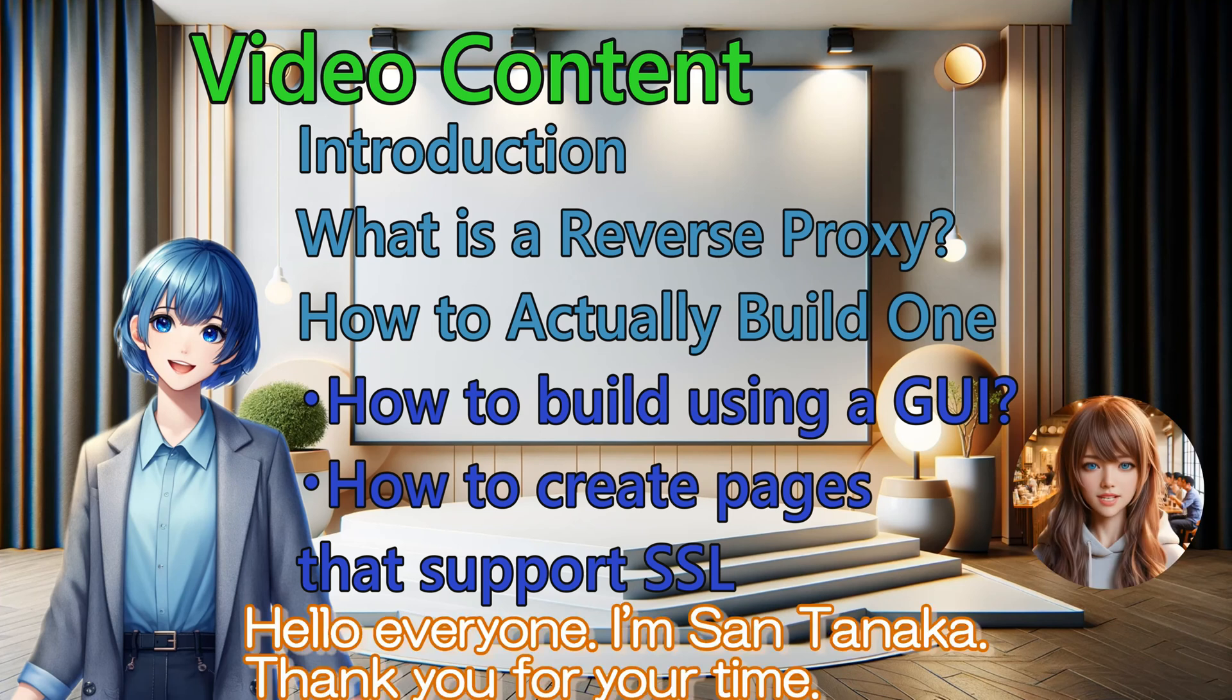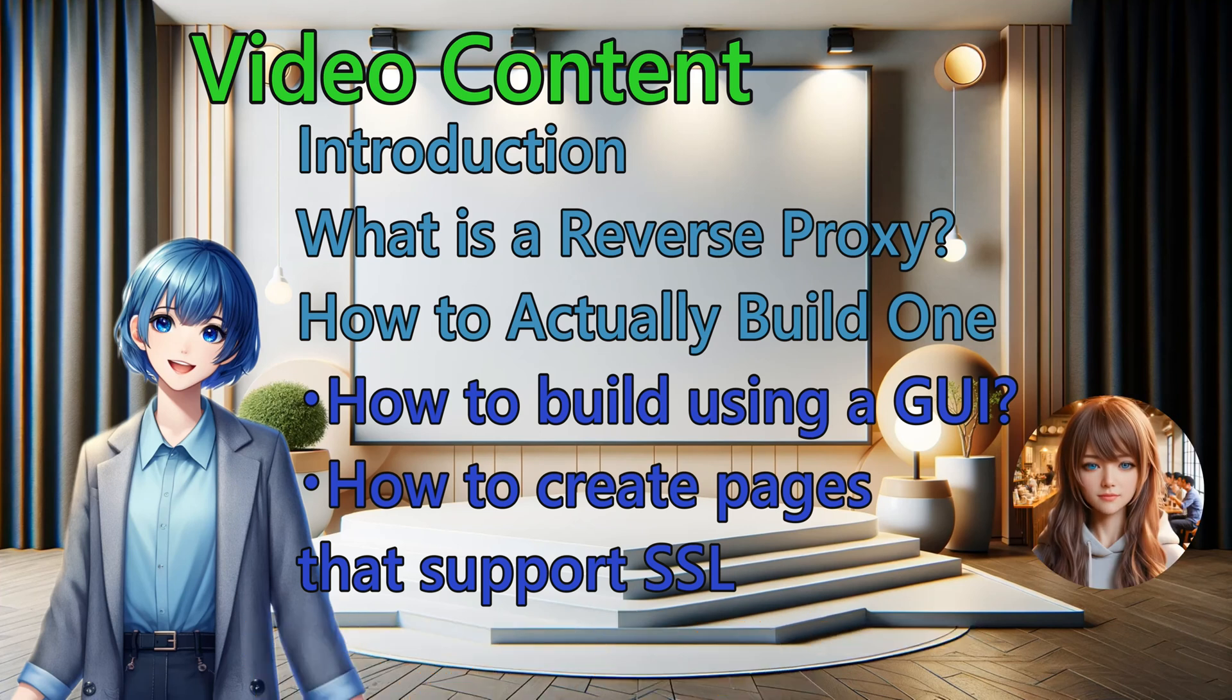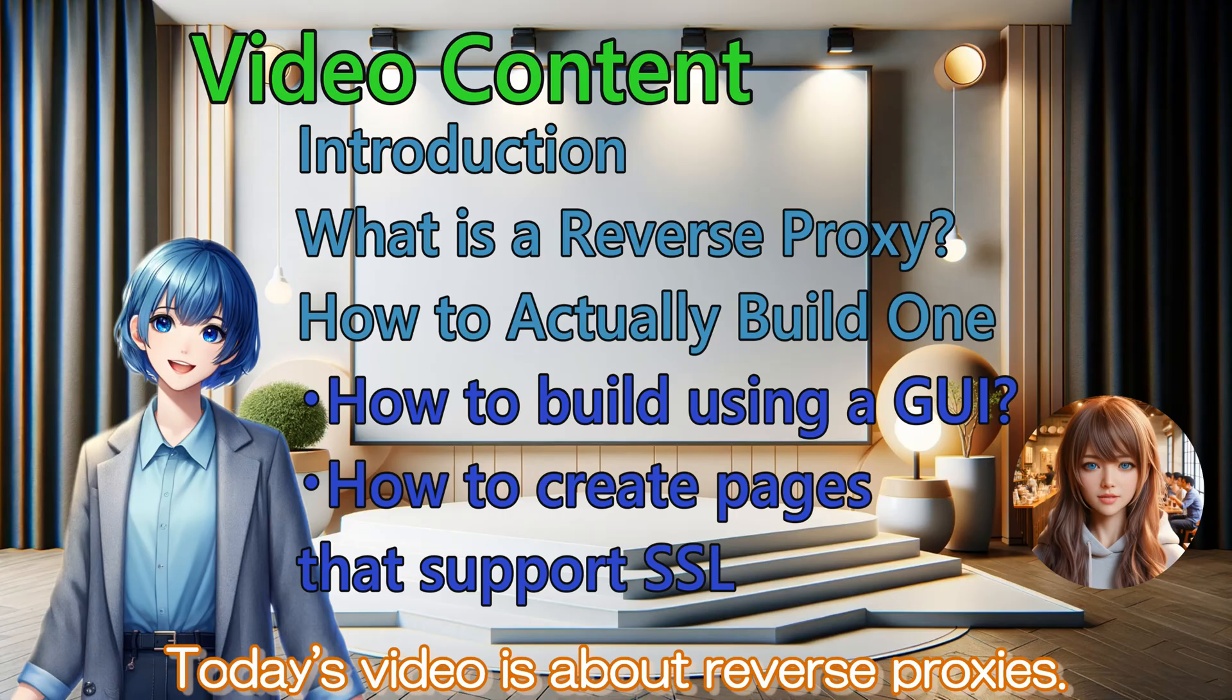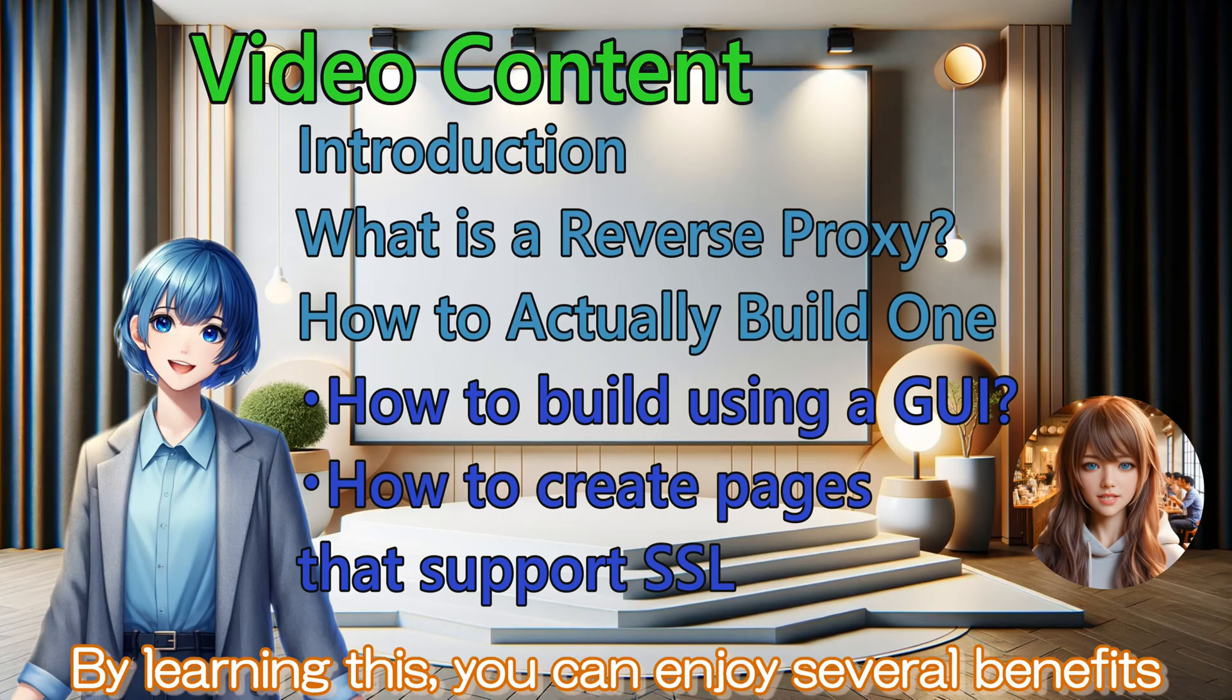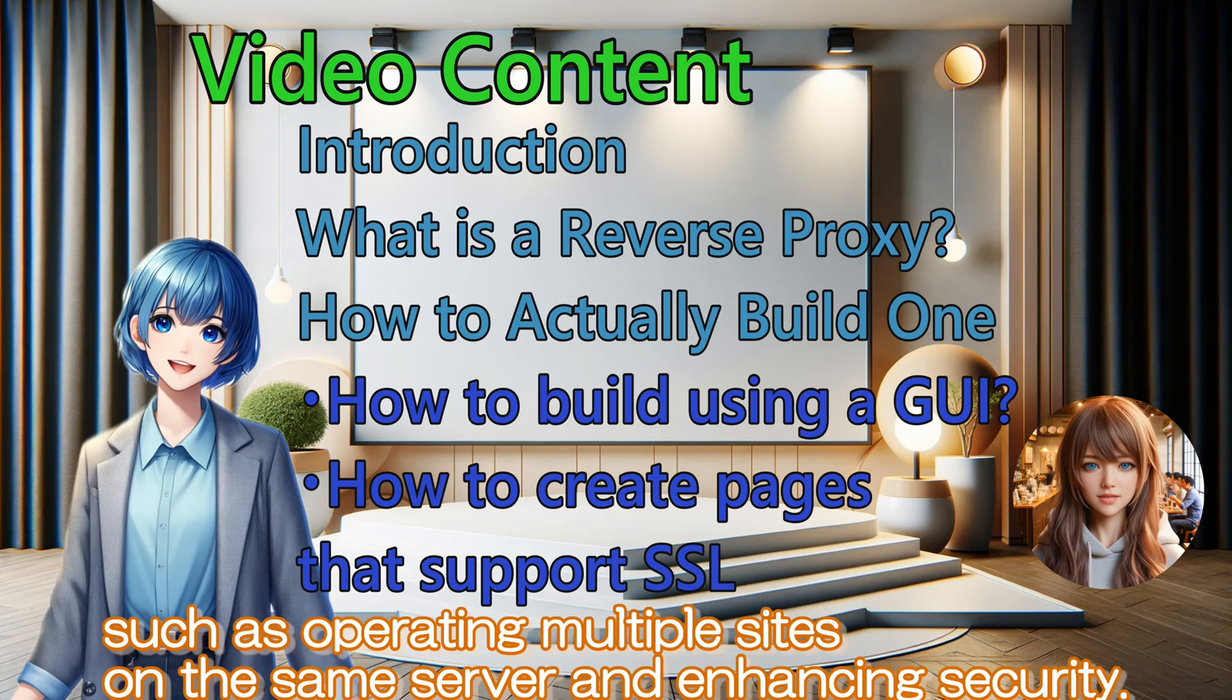Hello everyone, I'm San Tanaka. Thank you for your time. Today's video is about reverse proxies. By learning this, you can enjoy several benefits such as operating multiple sites on the same server and enhancing security.